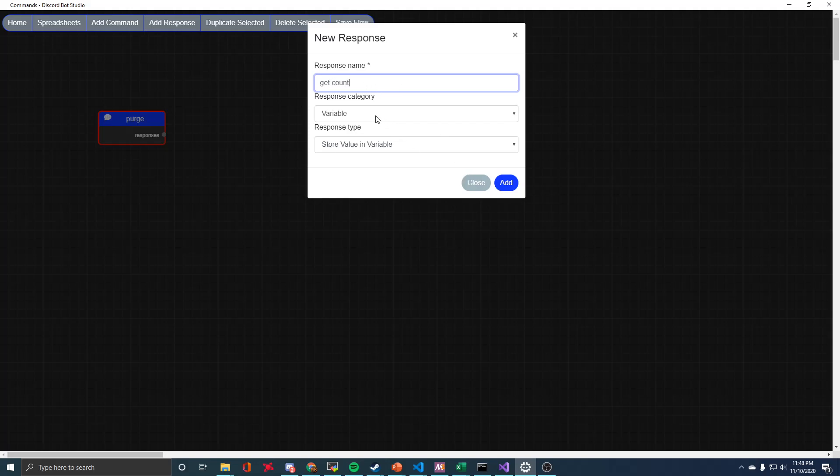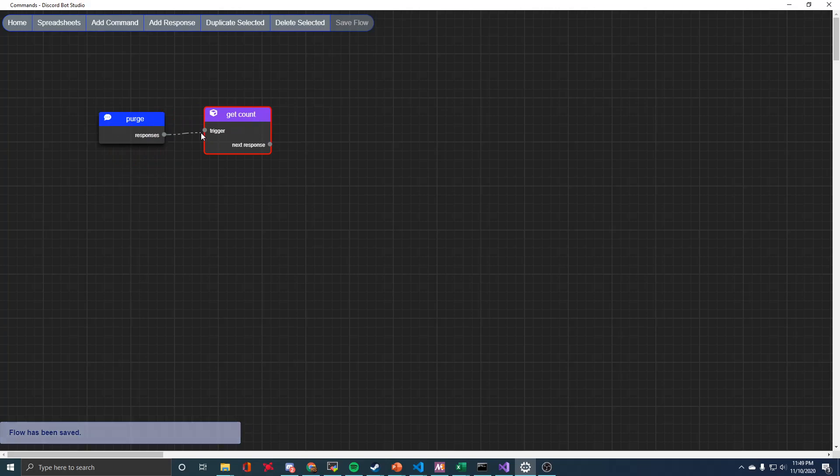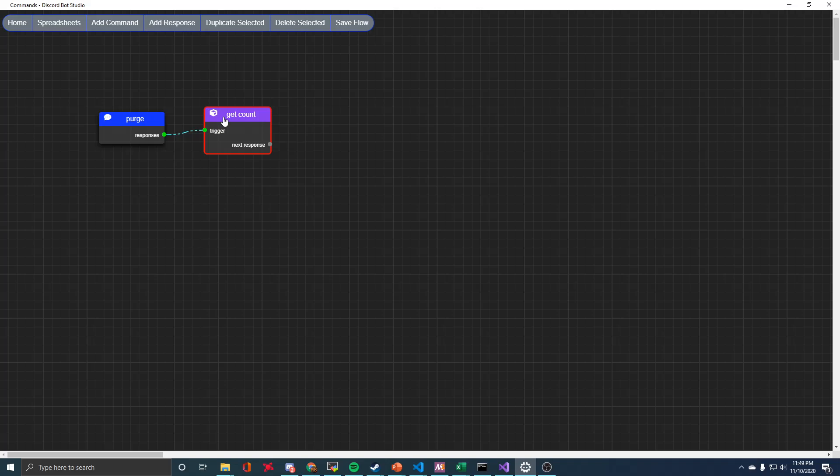The first one is we want to be able to store a variable. The reason for that is because I'm going to want to type like exclamation purge and then the number afterwards, which specifies how many messages to delete.